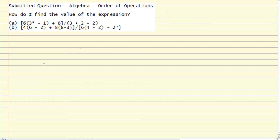Hi, this is Keith from ProTutor, and we're working on an algebra problem here on the order of operations. We've got a couple expressions to evaluate using the order of operations.